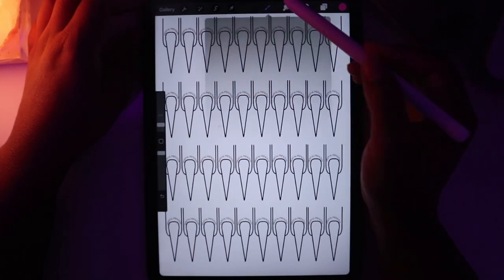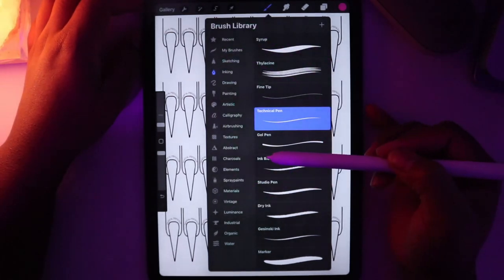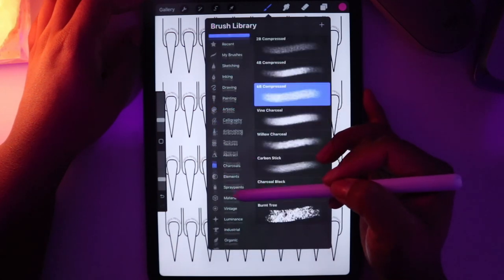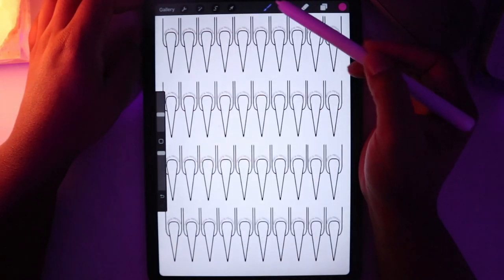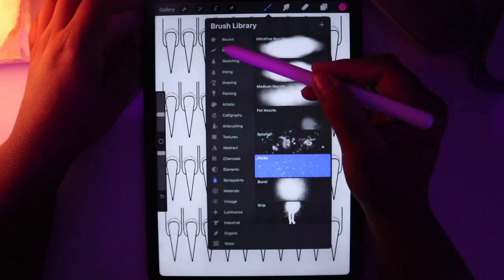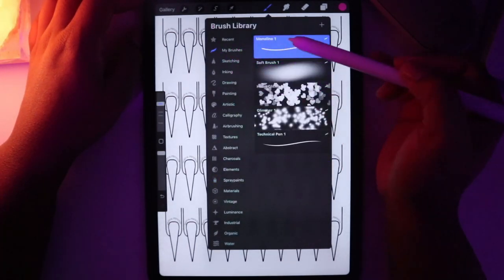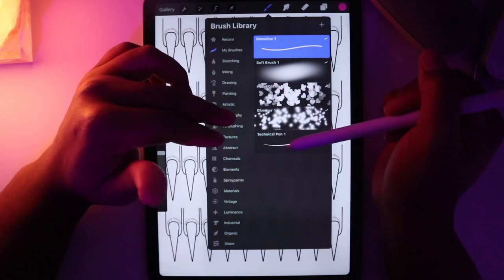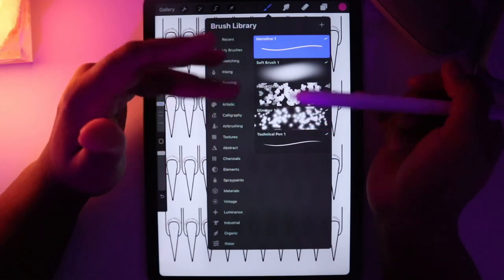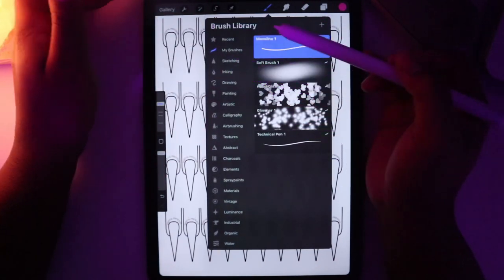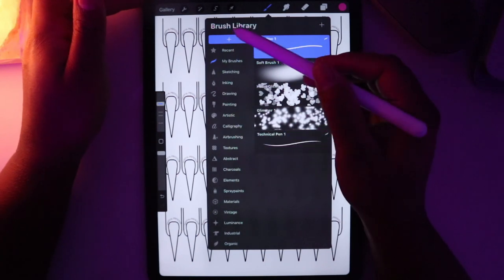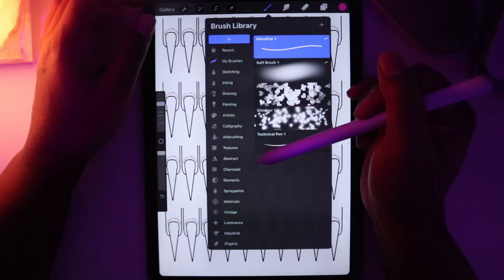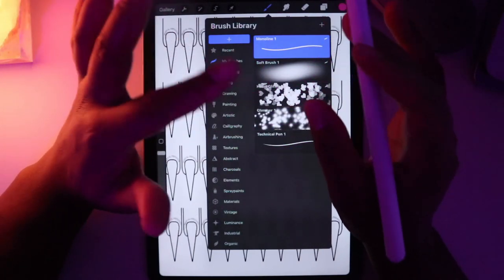The next button we're going to talk about is the brushes. This brings you to the brush library where Procreate automatically organizes all of the brushes by type. I have my own custom section with brushes I created and tend to go to the most. You can create your own section by sliding down in the menu until the plus button pops up and tapping it.